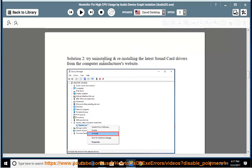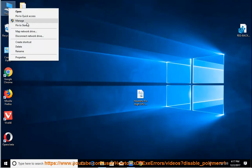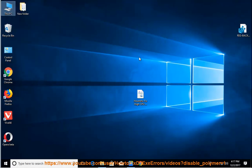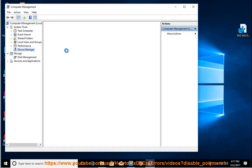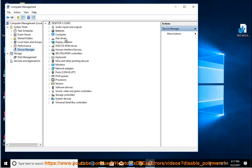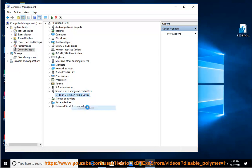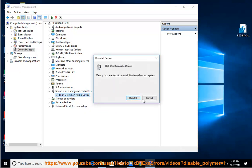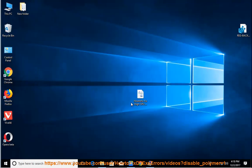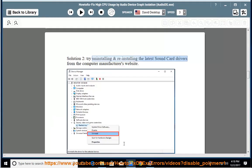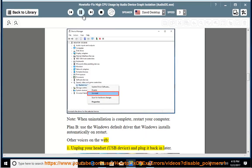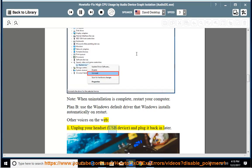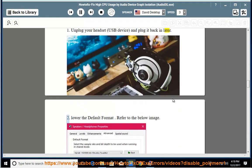1. Unplug your headset, USB device, and plug your computer. Plug it back in later.